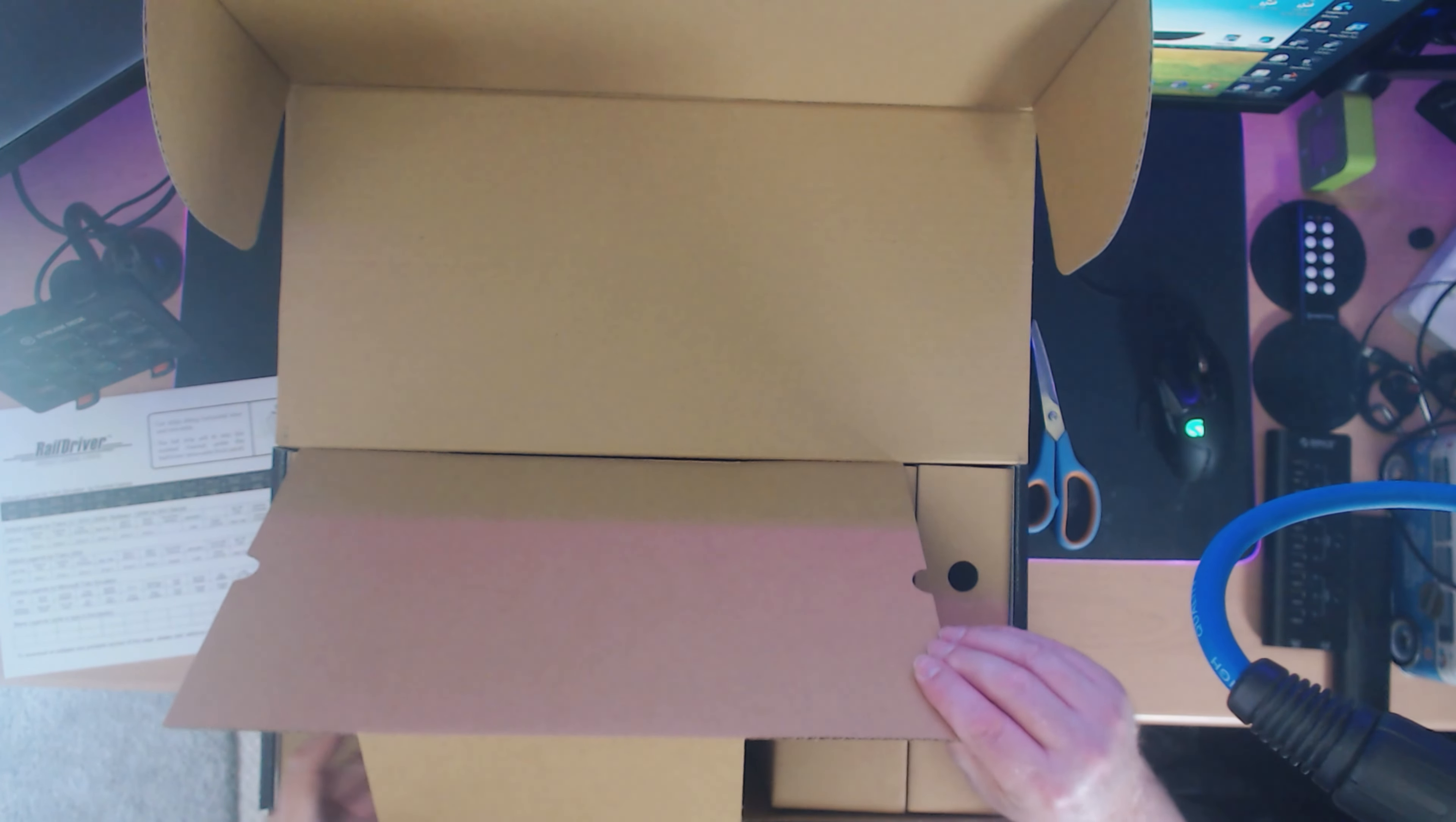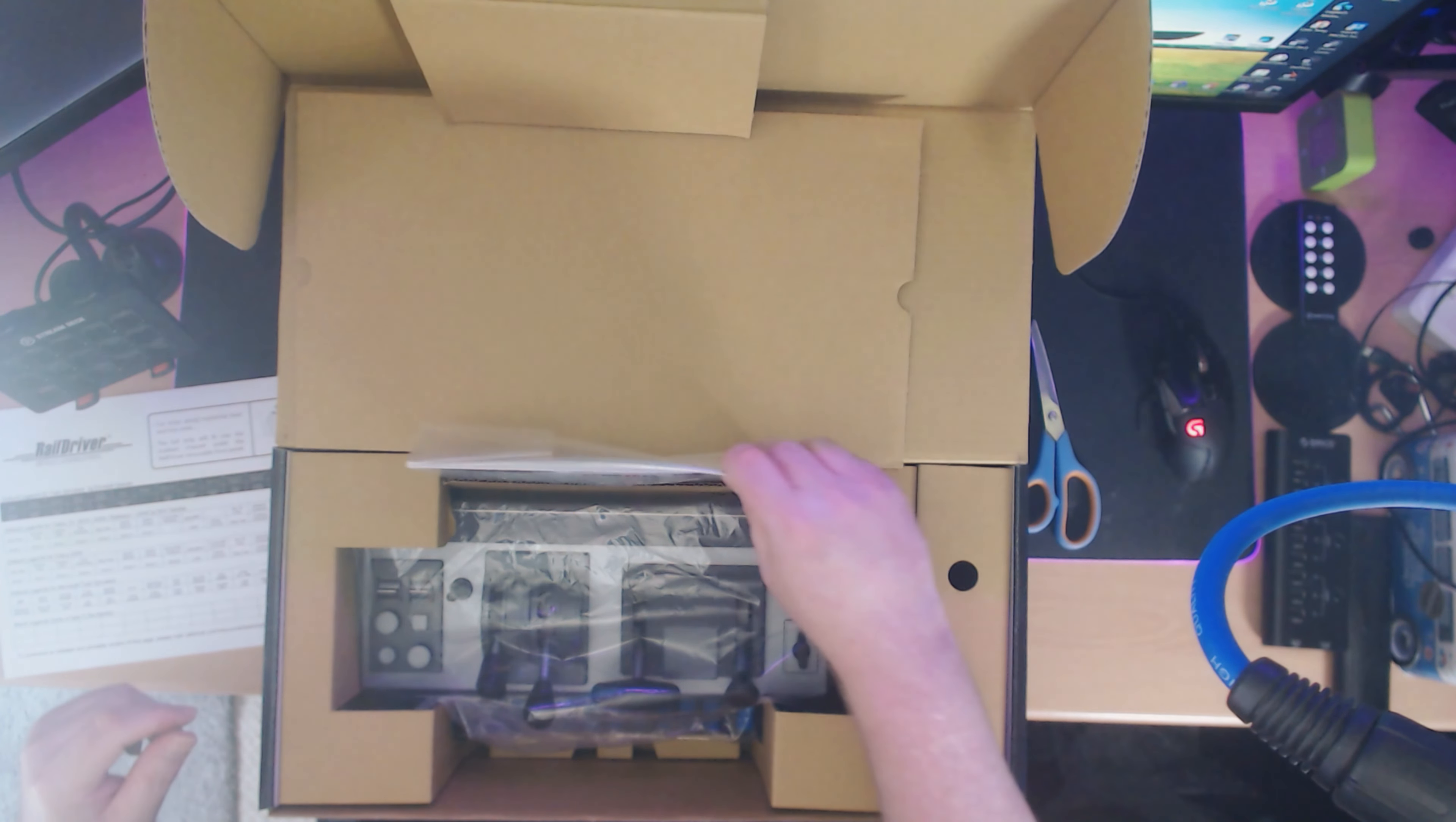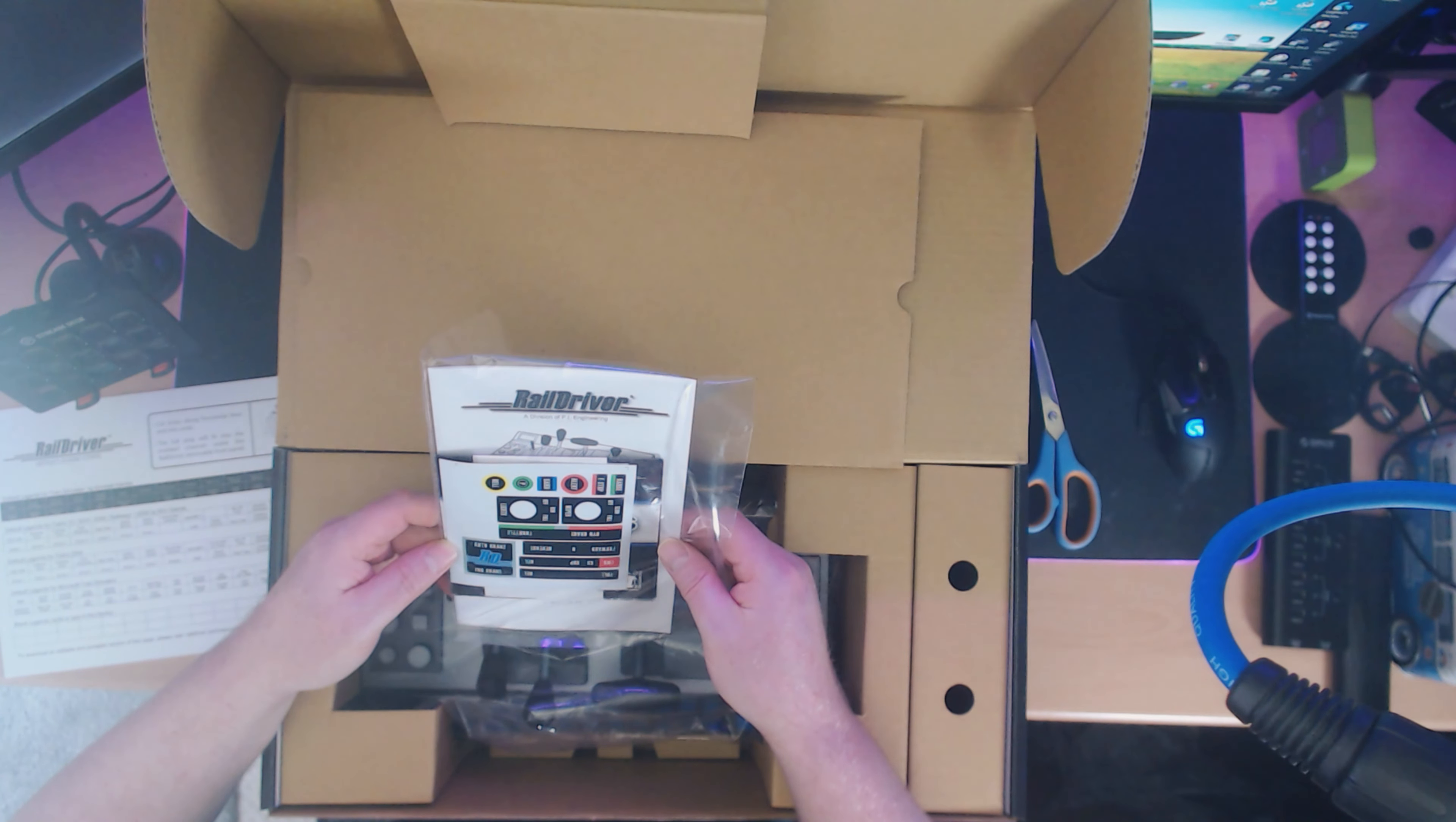You can see here that the RailDriver itself is very well packaged. This has been neatly designed to fit into this box, and there are a few stickers that we're going to put on in a little bit.